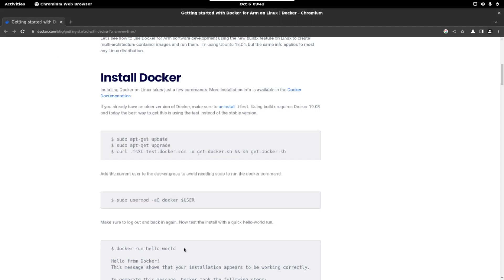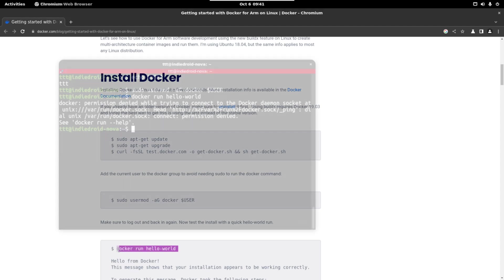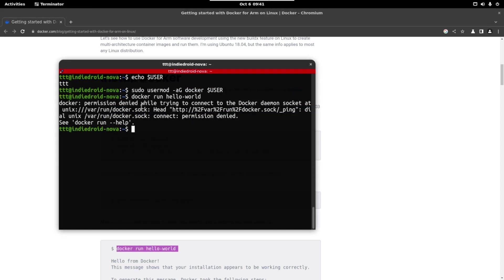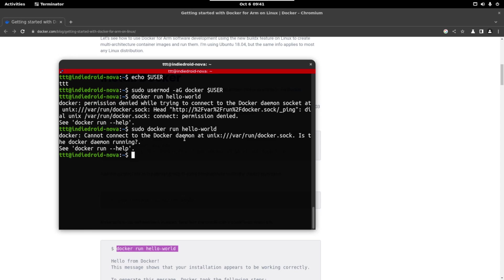And now we are going to try to run the first docker, the hello world. As you can see it says that we don't have permissions. Let's run it with sudo and we can see that we have an error message. If you don't have this error don't worry just continue with the video but if you find this I will show you how to fix it.